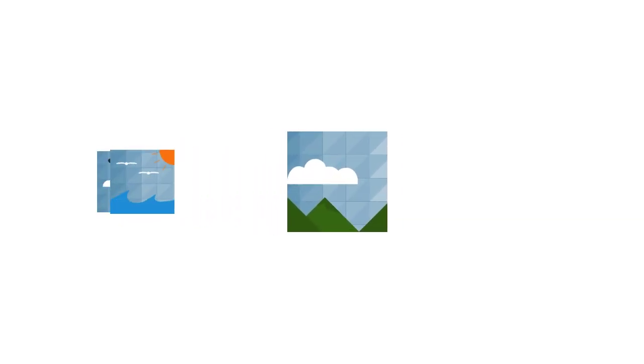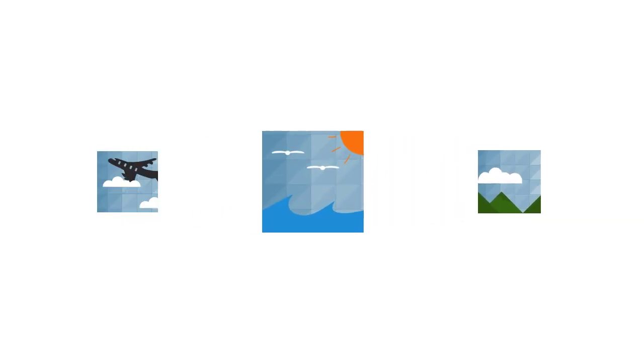This would be useful, say, if you wanted a set of different images to all animate in the same fashion.